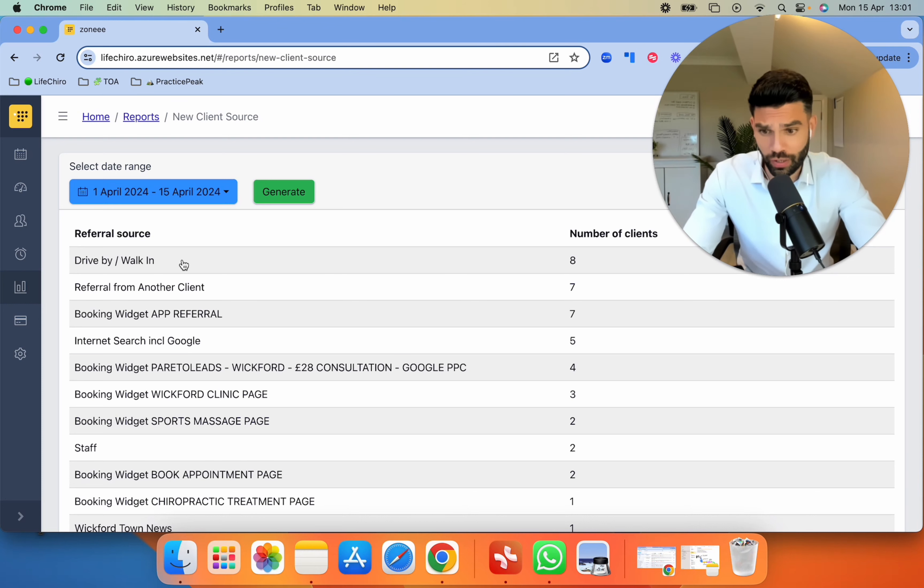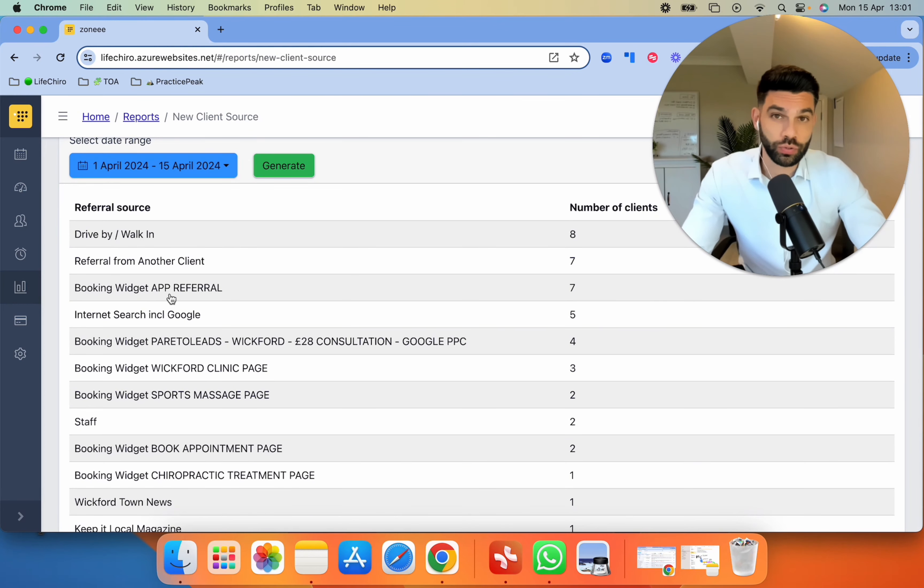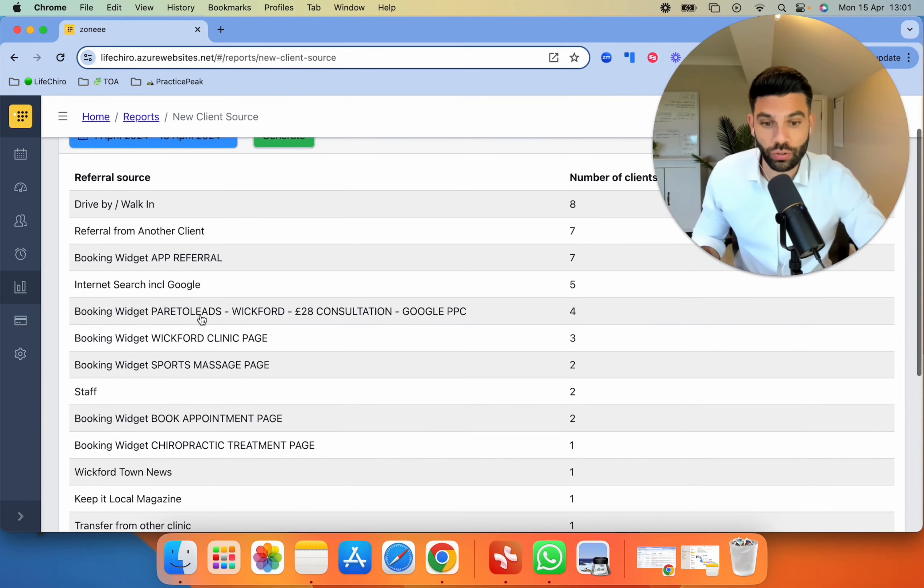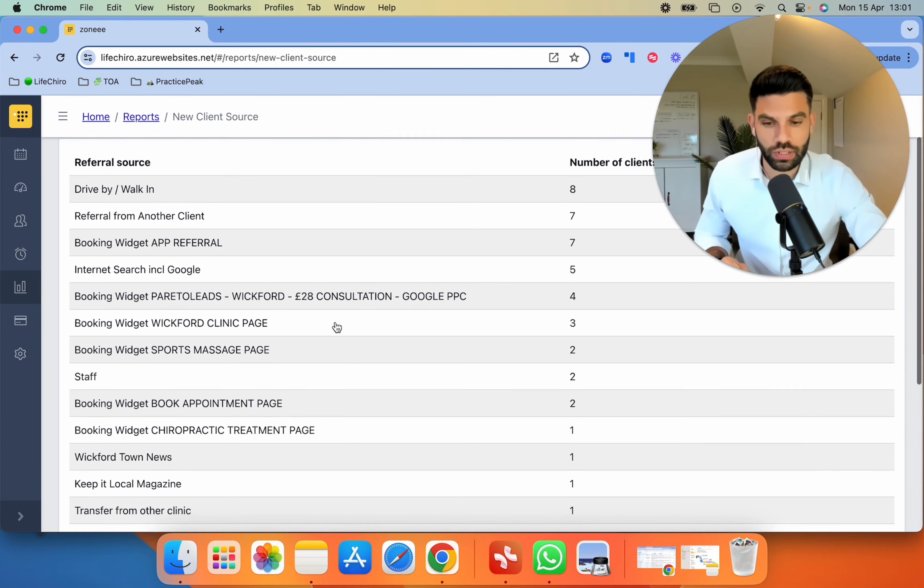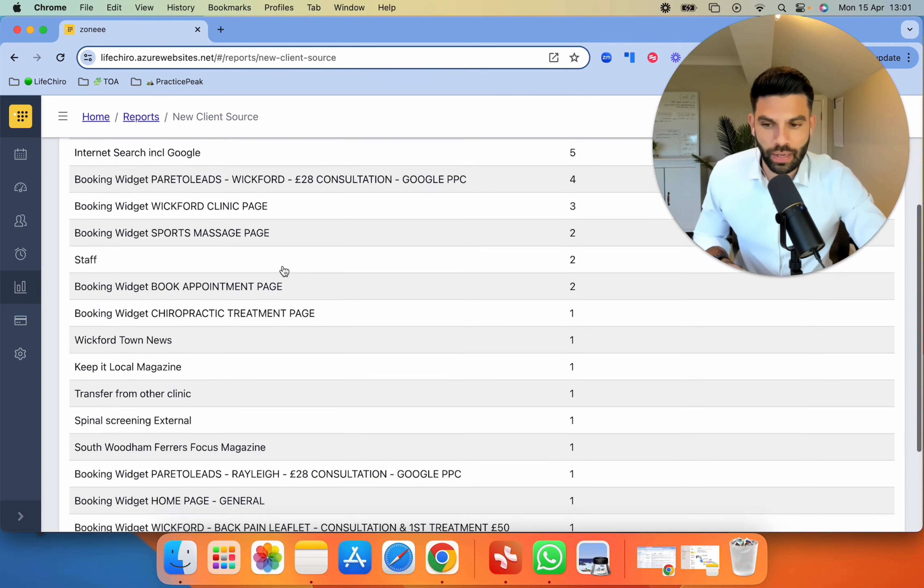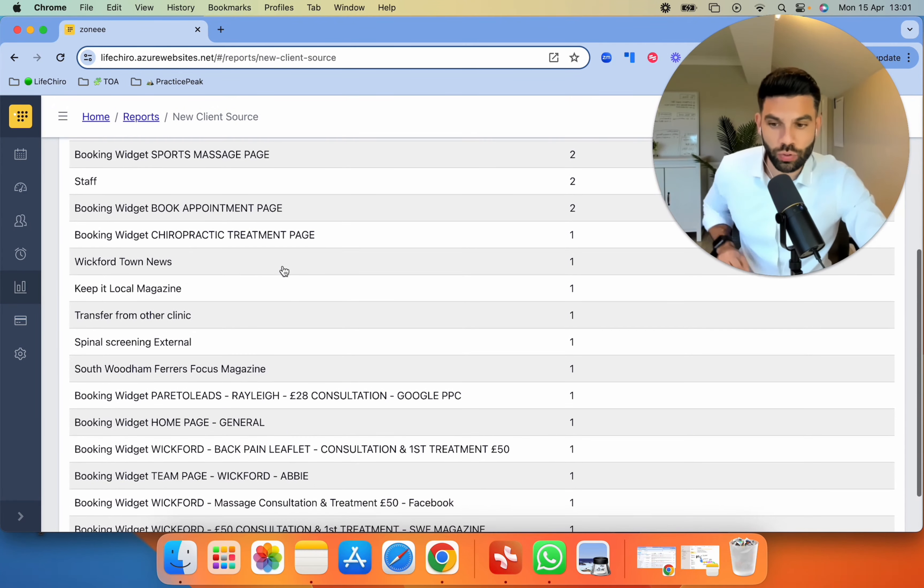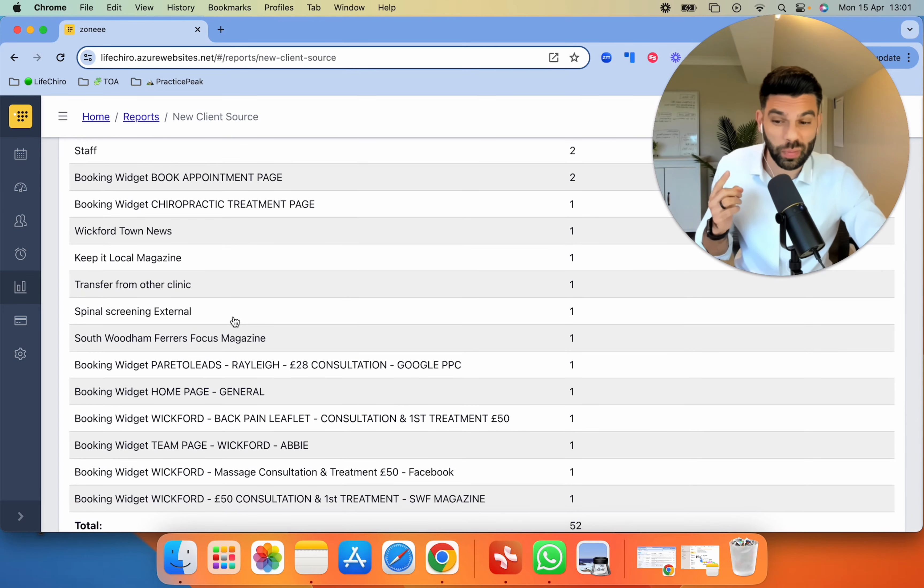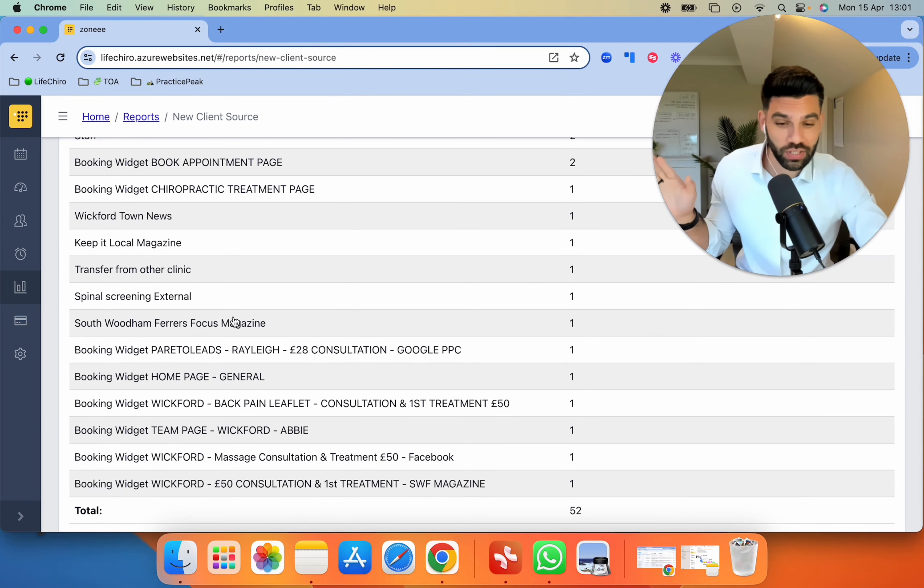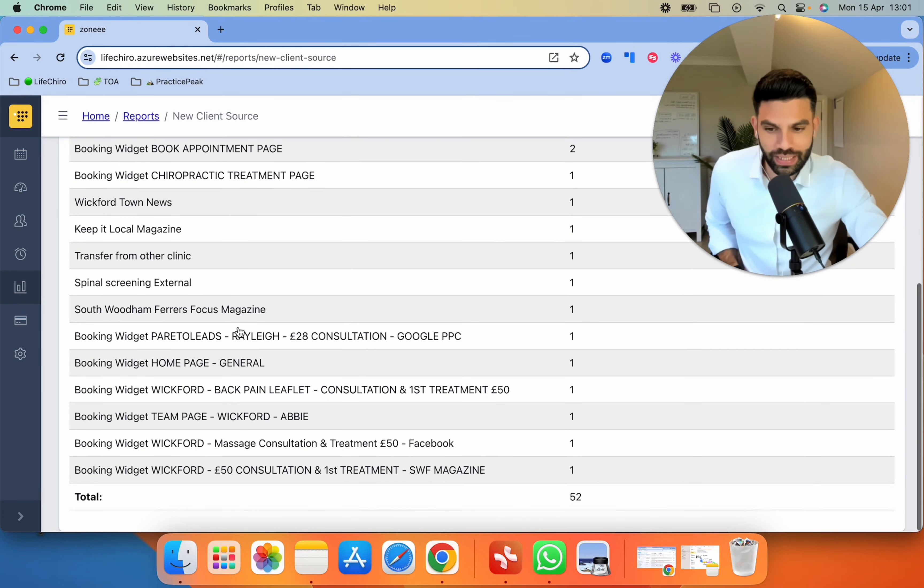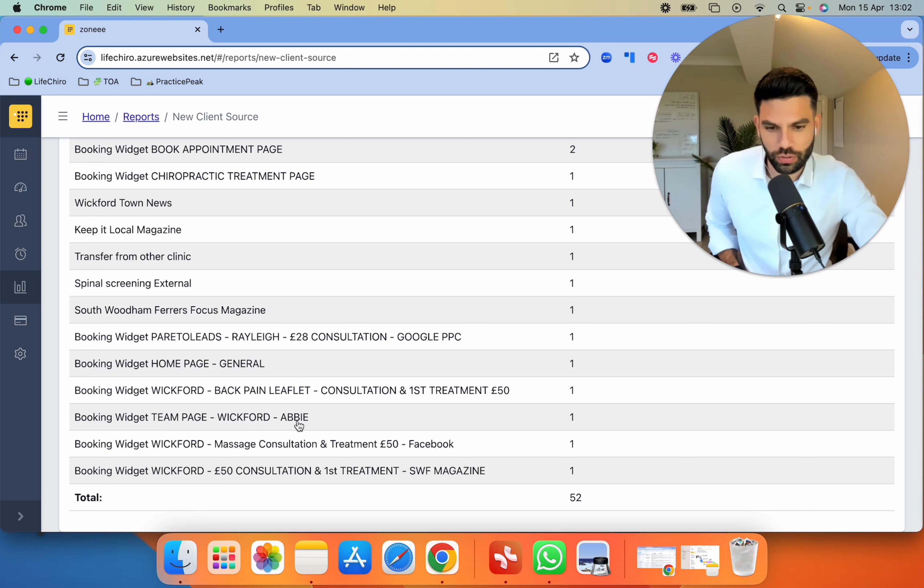The first one you would see is drive-by and walk-in, eight. Referral from another client, seven. Booking widget app referral, seven. Internet search including Google, five. We're running an offer on Google PPC, that's four new patients. We have some magazines, local leaflets, one from external spinal screening, another magazine, a general page, and a few referrals from staff as well.